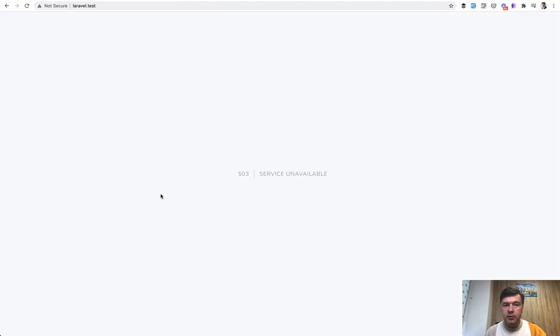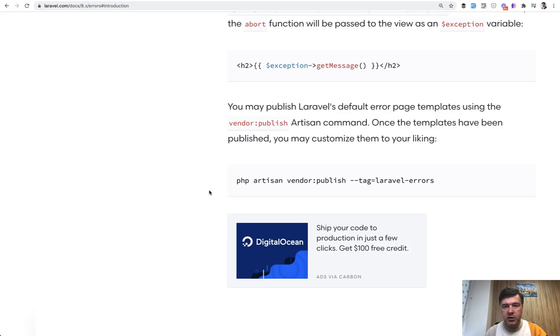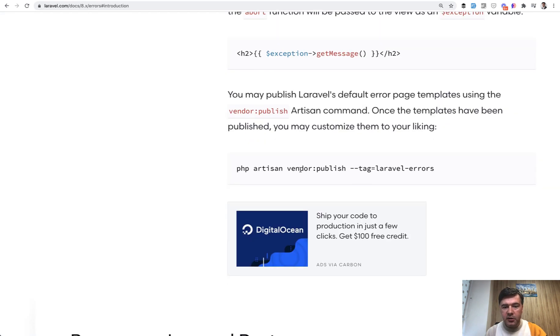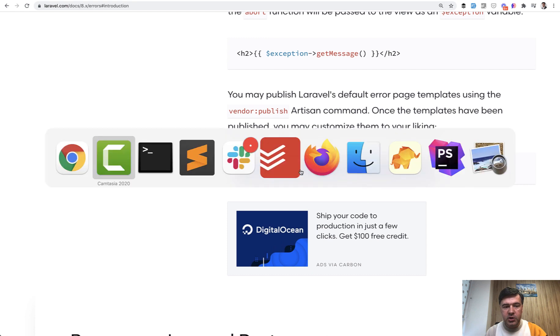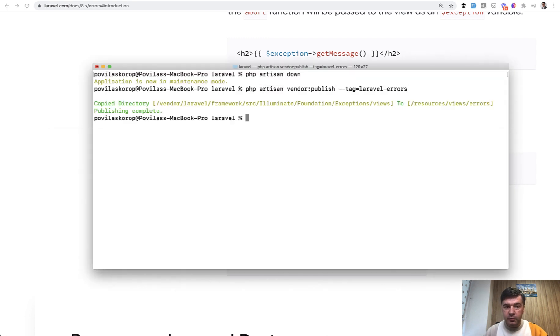Now let's talk about the experience of that user who got that page. Of course this page doesn't really say much. You probably should change service unavailable to some other message or even have your own custom design. And to do that, in the official Laravel documentation on error handling page, there is an artisan command to publish all the Laravel error pages.